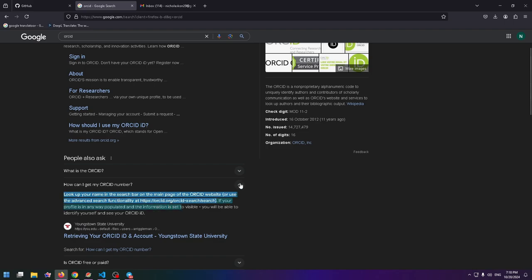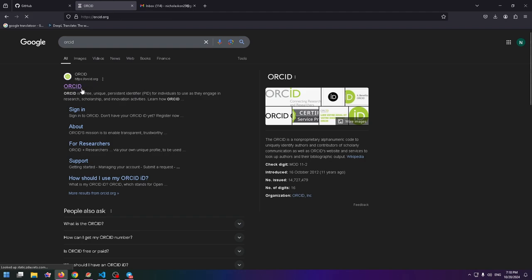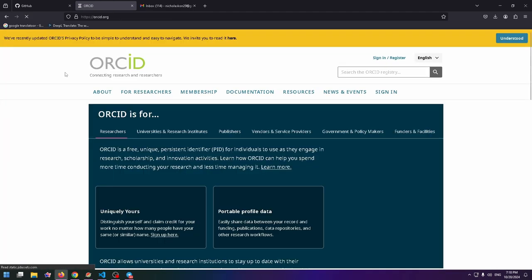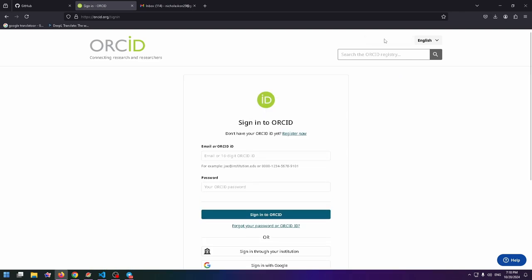Now let's try to create an ORCID account. First, let's go to orcid.org. This is the official website. At the top right, you can see the necessary button: Sign In or Register. Let's click on it.